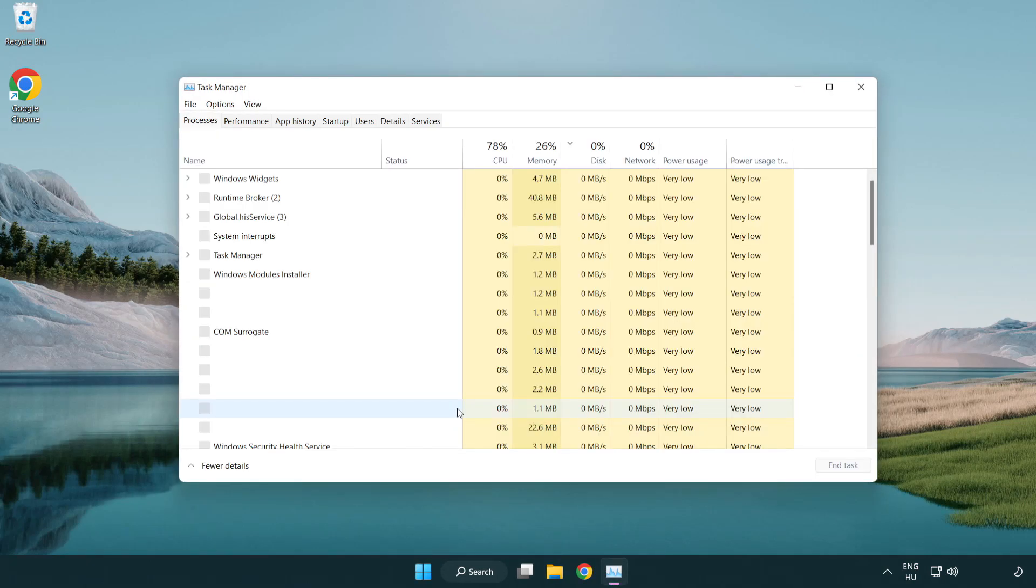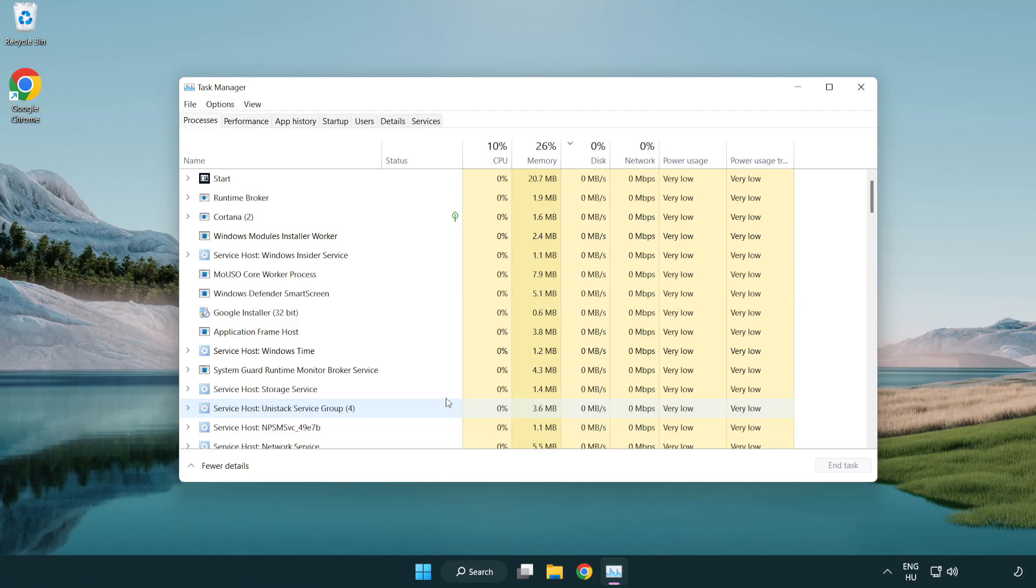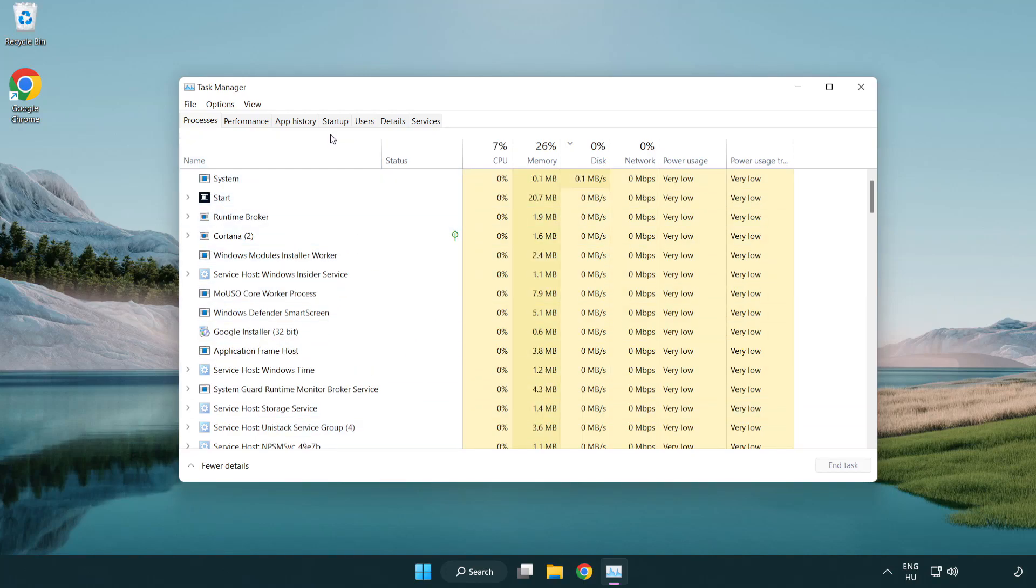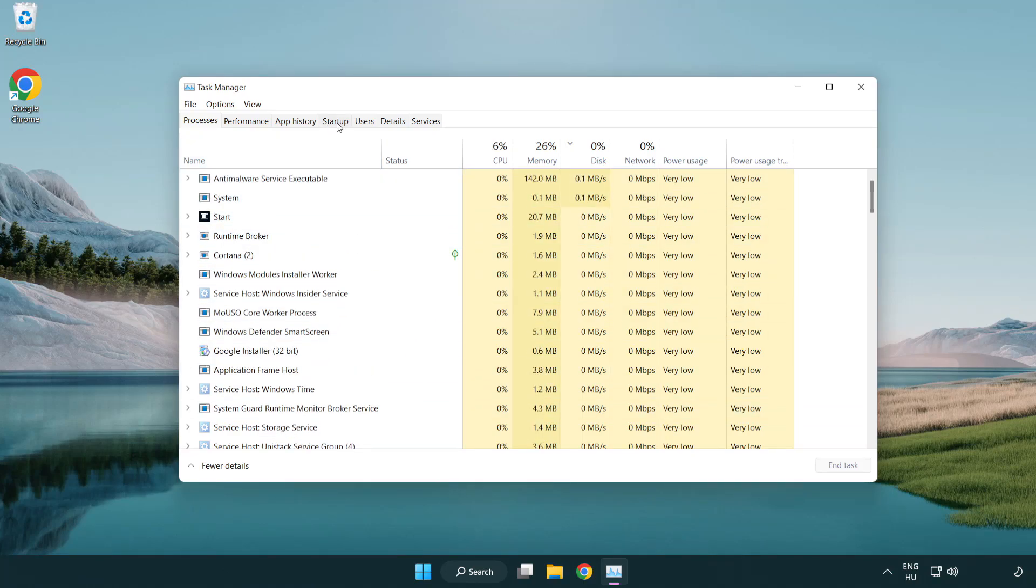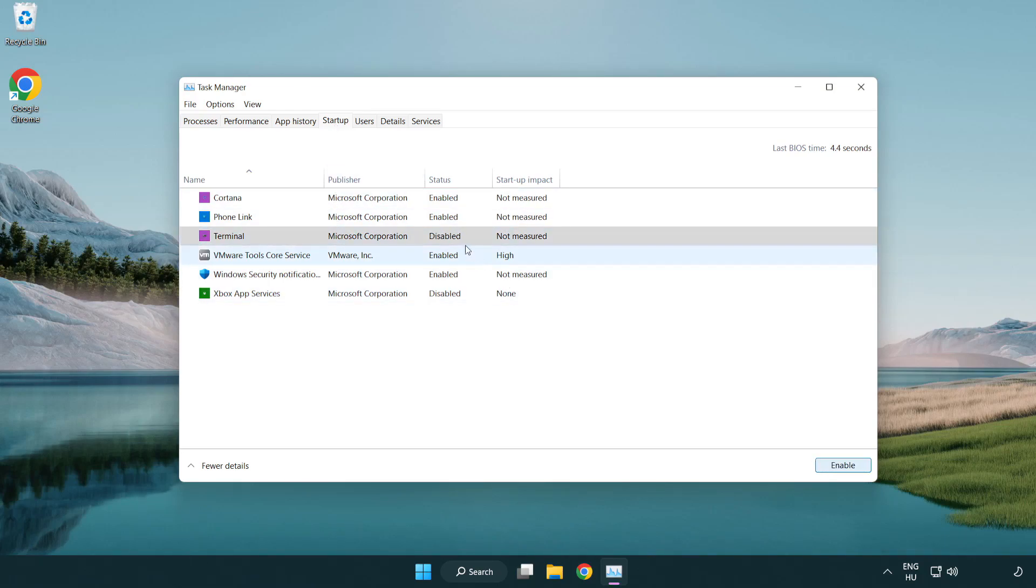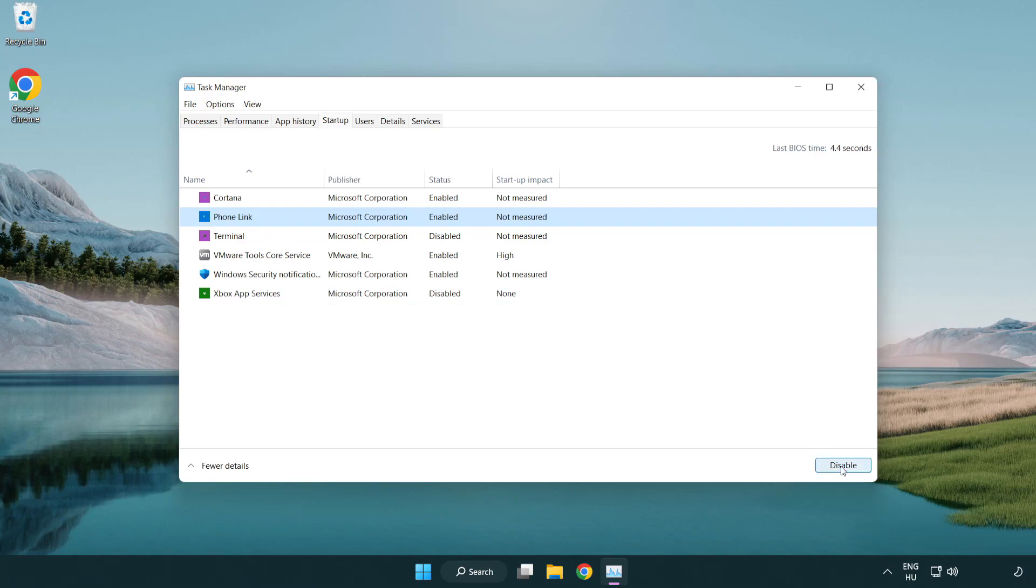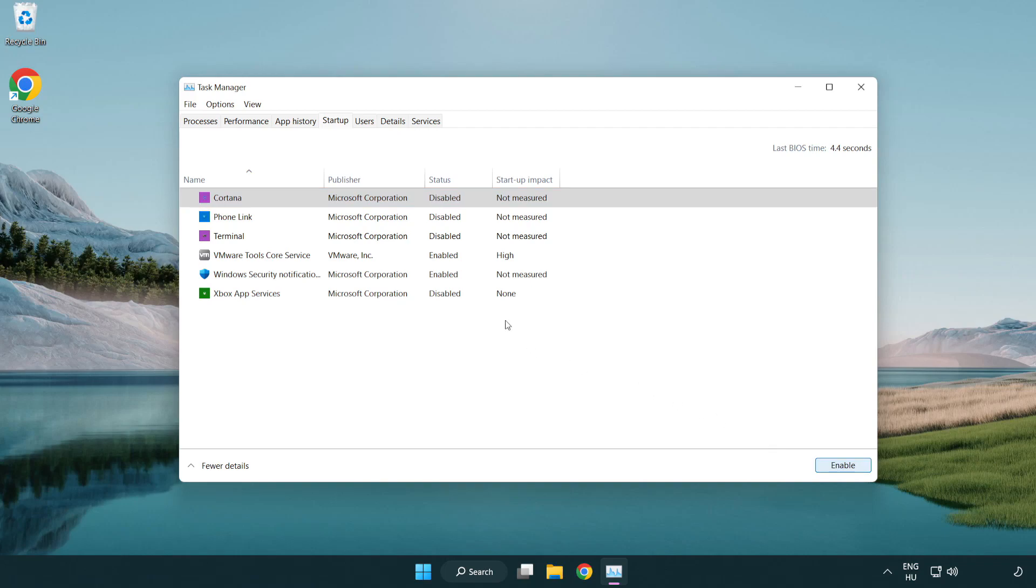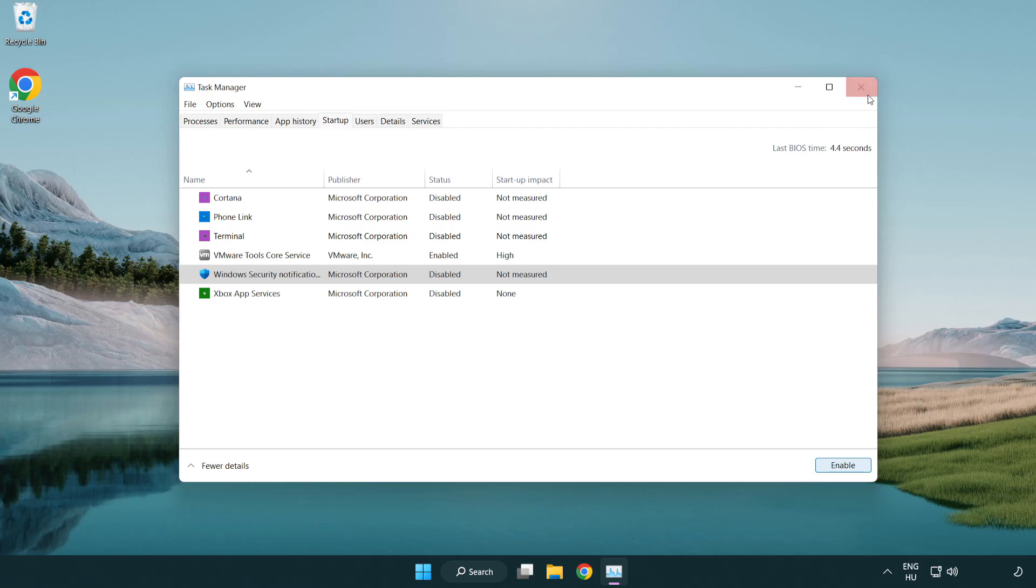If that happens, click startup. Disable not used applications. Close window.